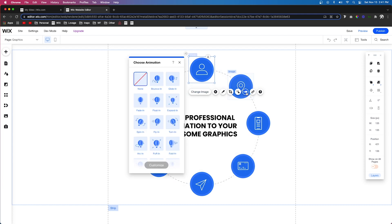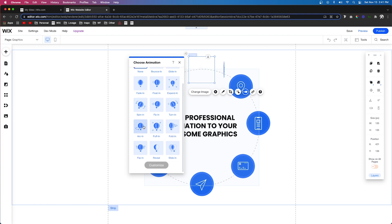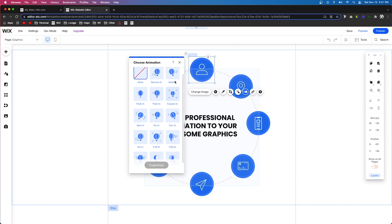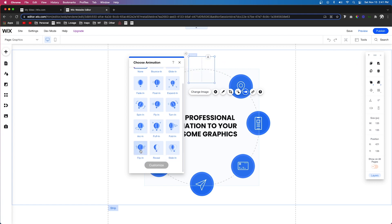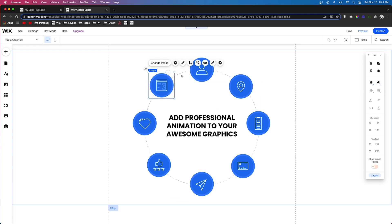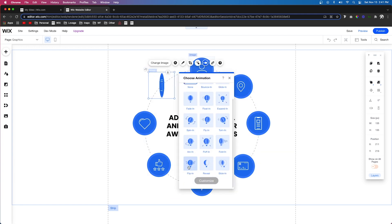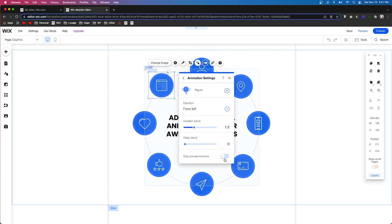For this one right here, let's go ahead and do something kind of crazy but not too crazy. I kind of like this flip in one. You can do expand, that would look really nice, but let's just choose flip in.